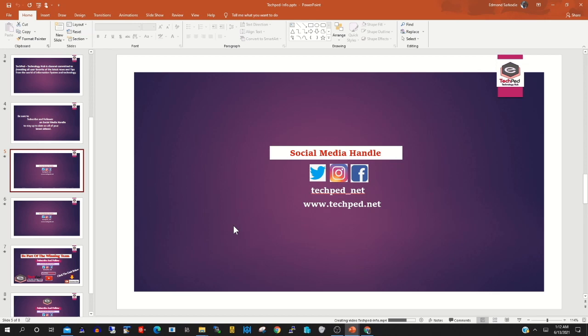Now I'm converting the presentation to a video format. So it's converting it. It'll start converting it.